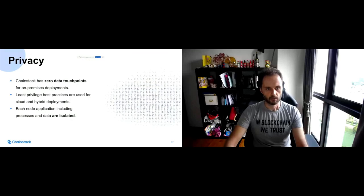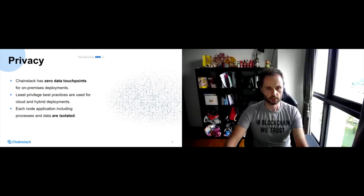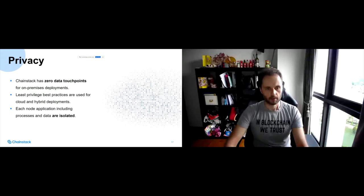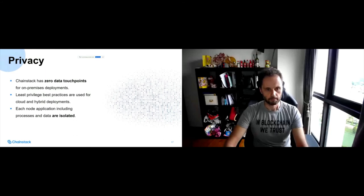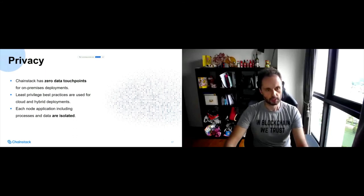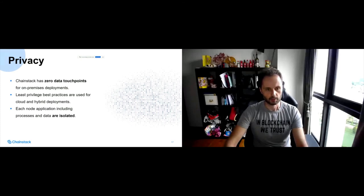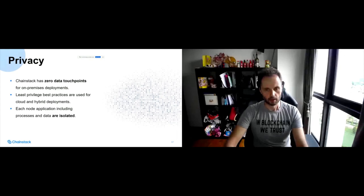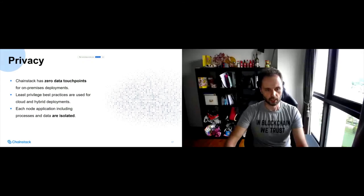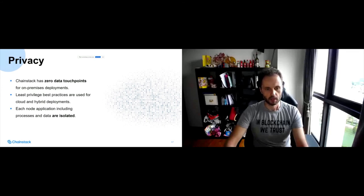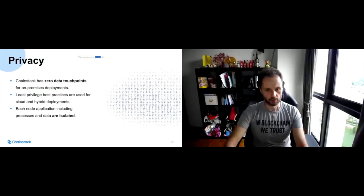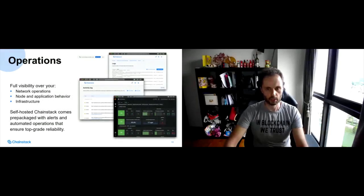As for privacy, we have zero data touch points with on premises deployments or private hosting deployments. So everything is stored in the customer premises, all the data. So we have no visibility into the ledger data. We don't have access to it. We use least privilege best practices as well. And as we use containerized applications 100%, each node and any other applications are isolated from each other, including the runtime and data.